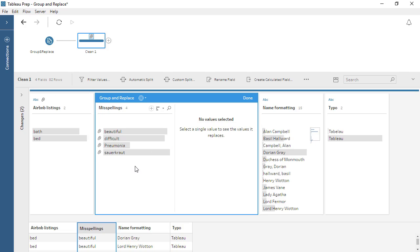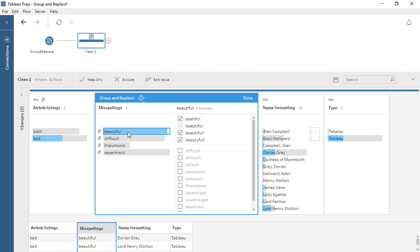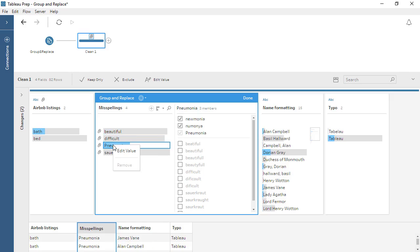We can see on the left of the editor the new groups. Because the correct spelling was the most common value, that is what is chosen as the Replace value. If the Replace value was ever not the desired value, we can right-click on the new group and select Edit Value, then modify it to be what we want.